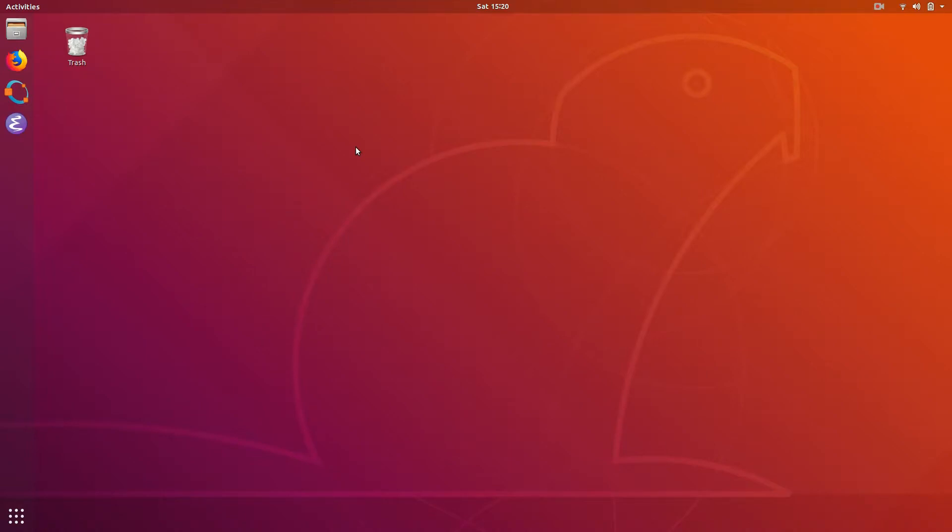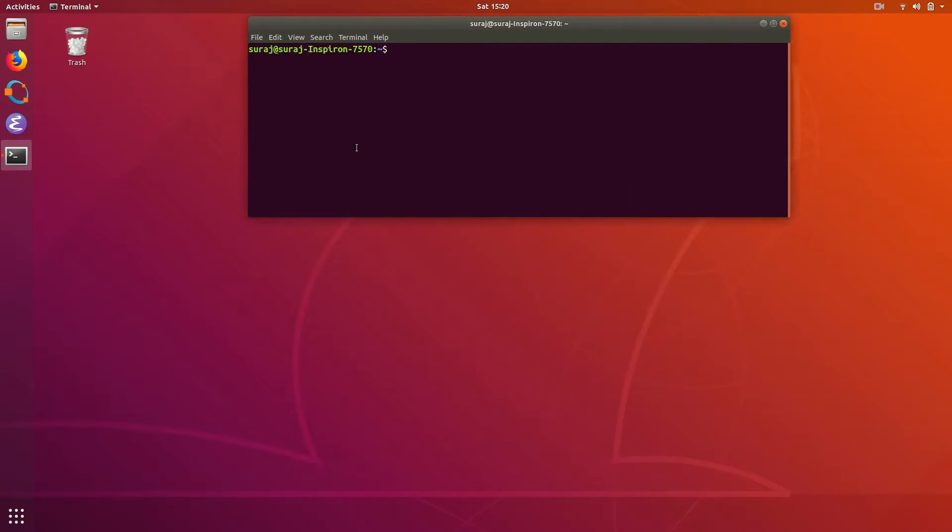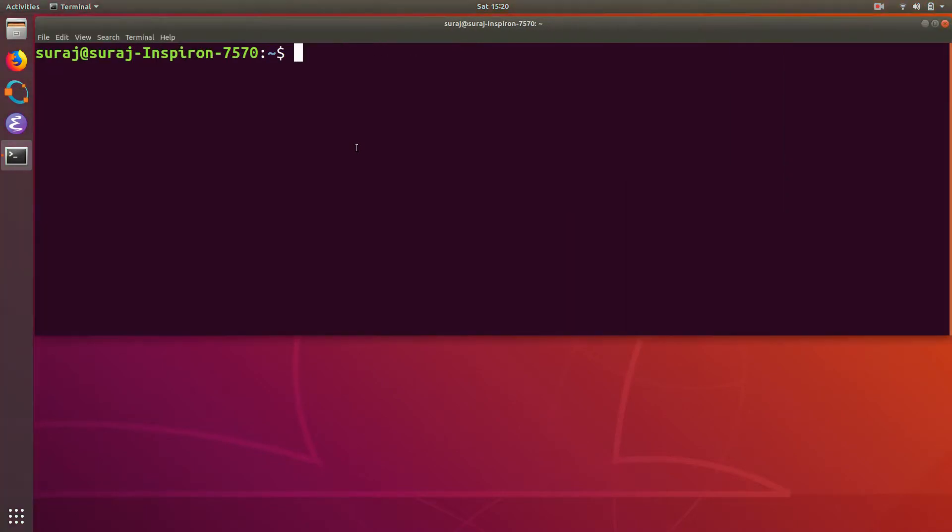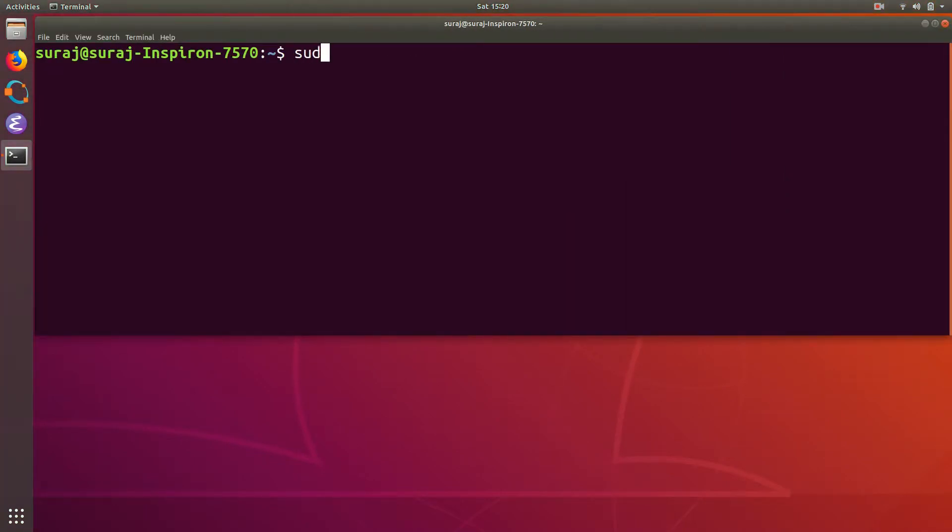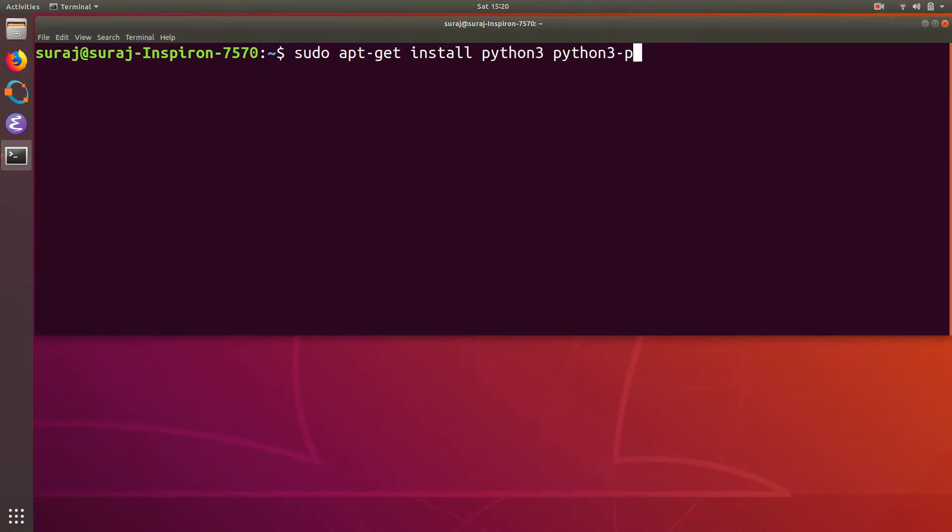So first of all, open your terminal and then type sudo apt-get install python3 and then python3-pip.